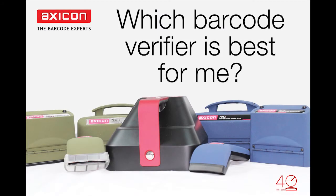I hope you have found this overview helpful and please visit our website for more information at axicon.com